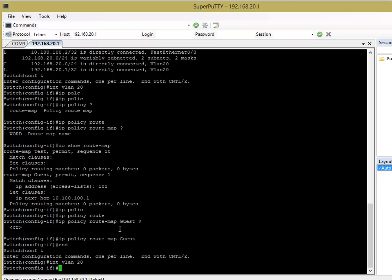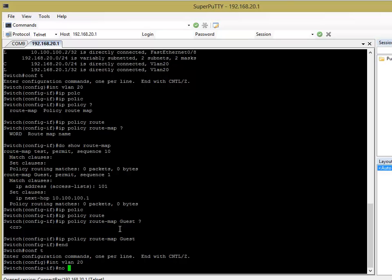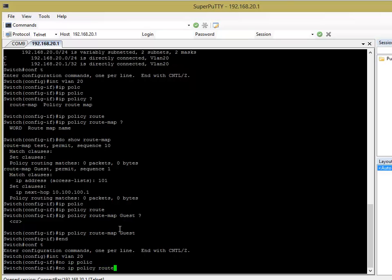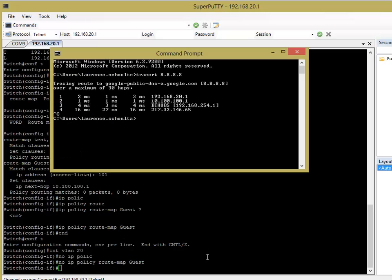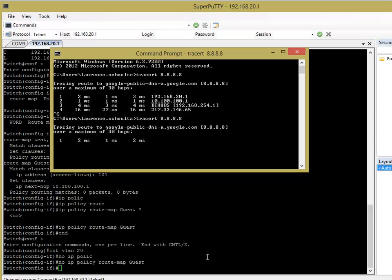So, if we go to something, say no IP policy route map, guest. And then we'll do the same thing again. And it should take me via 10.99.99.1 this time.